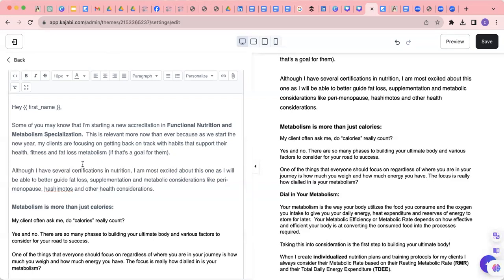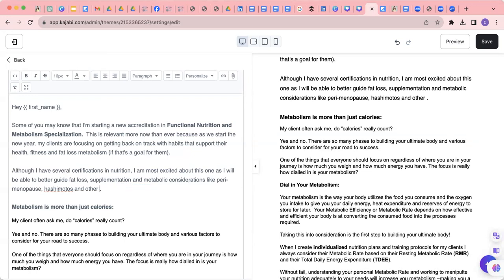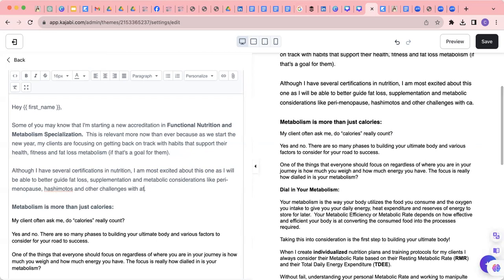Although I have several certifications in nutrition, I am most excited about this one as I will be able to better guide fat loss, supplementation and metabolic considerations like perimenopause, Hashimoto's and other health challenges with fat loss.